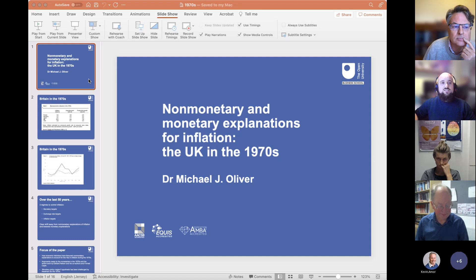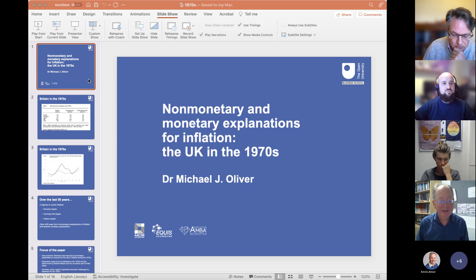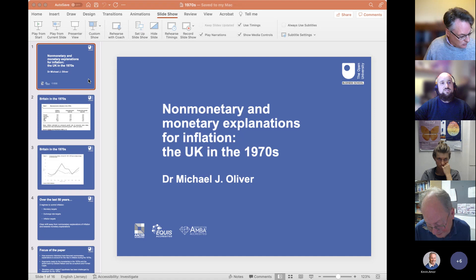Today Michael will present a paper titled 'Non-Monetary and Monetary Explanations for the Inflation: the UK in the 70s.' Thanks very much for presenting today. We will have a presentation and then we will open the floor for questions.